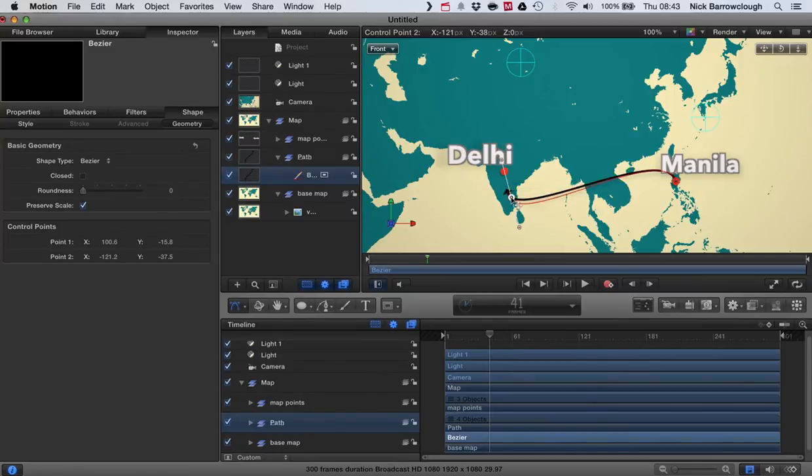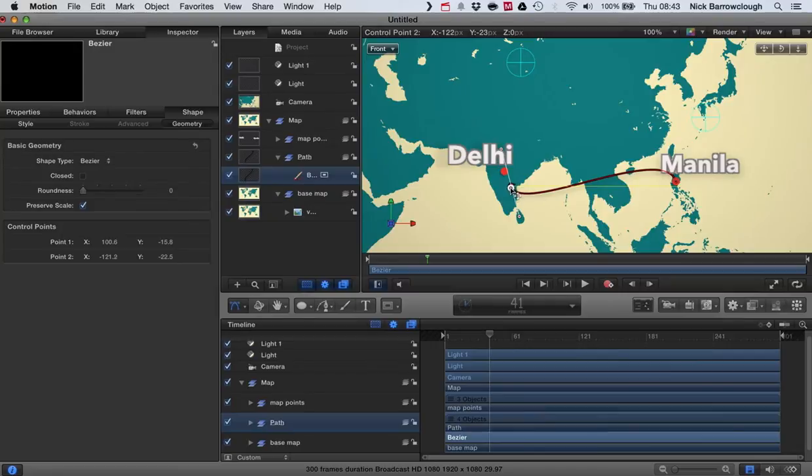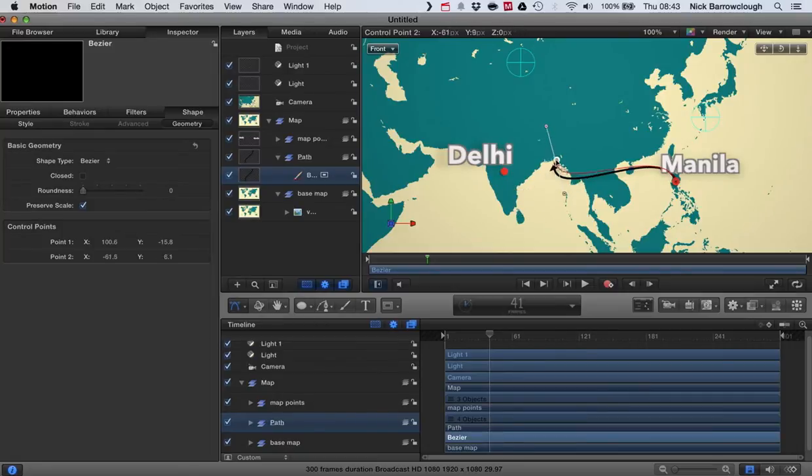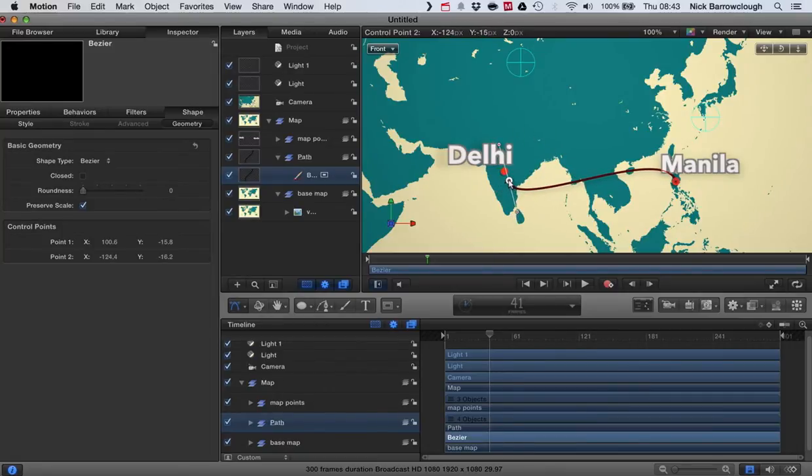I'm going to drag the control point down to our new location here which is Delhi. Now you can see I'm getting this yellow snap bar coming up. That sometimes is useful but in this case maybe not. So if you hold down the command key, you can drag this around and it will temporarily disable snapping. So we can position this exactly where we want it.